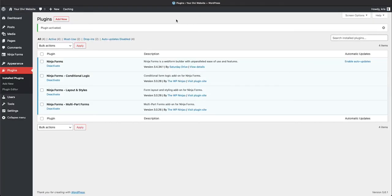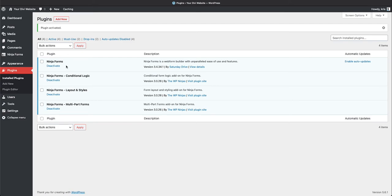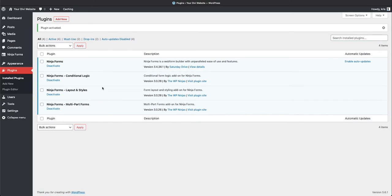And here we are at our plugins. So I've paid for the paid version of Ninja Forms. This is the regular plugin that you get for free, but you have to also go to their page and download the additional functionalities that you want. So you can't get one big plugin that has all the bonus features in there. And that's kind of a good thing because it helps slim down your plugin.